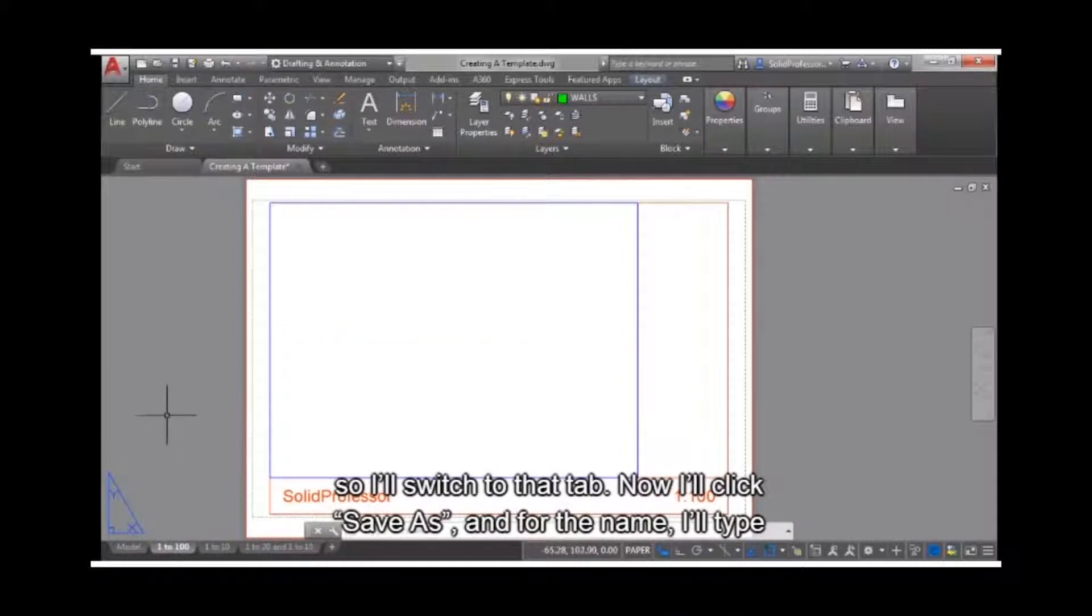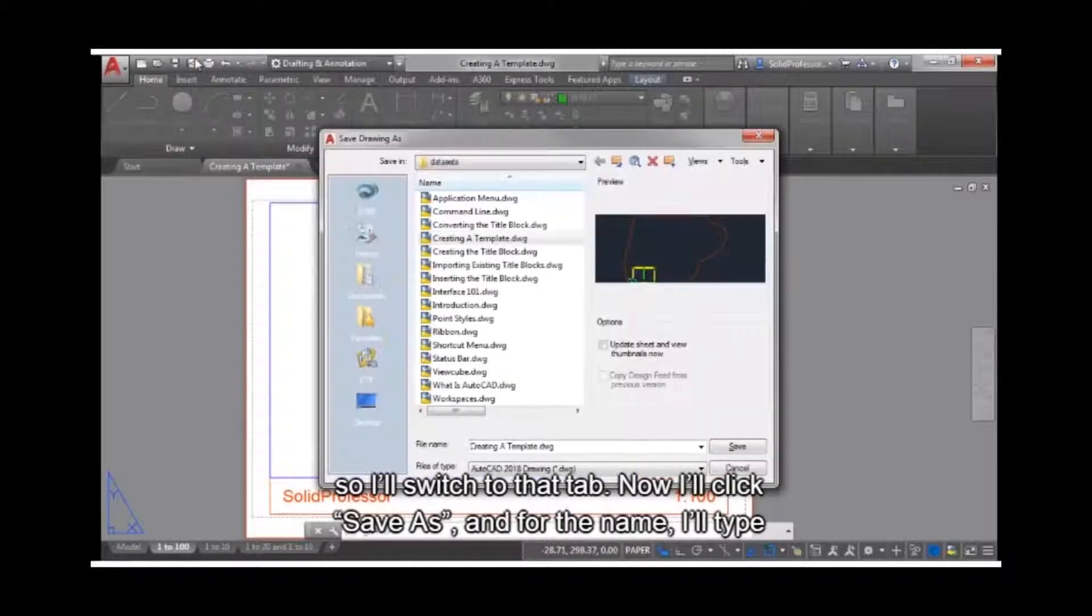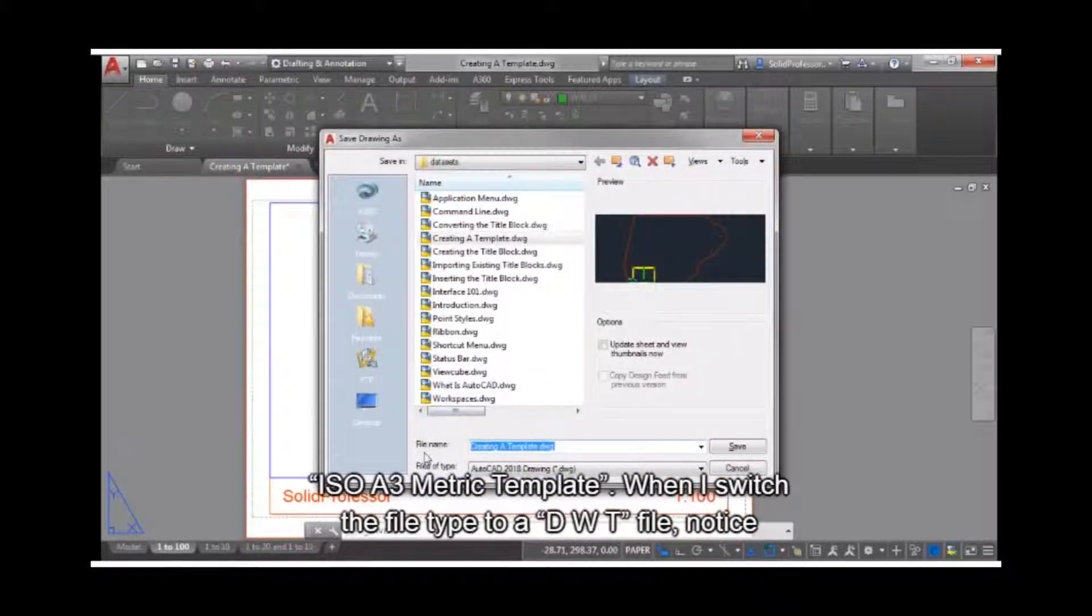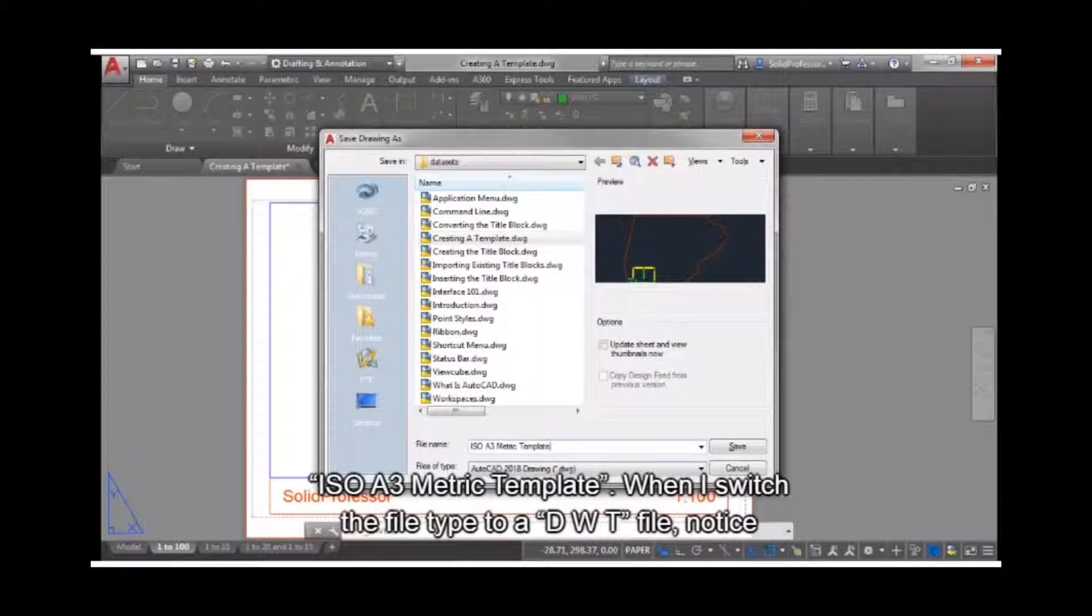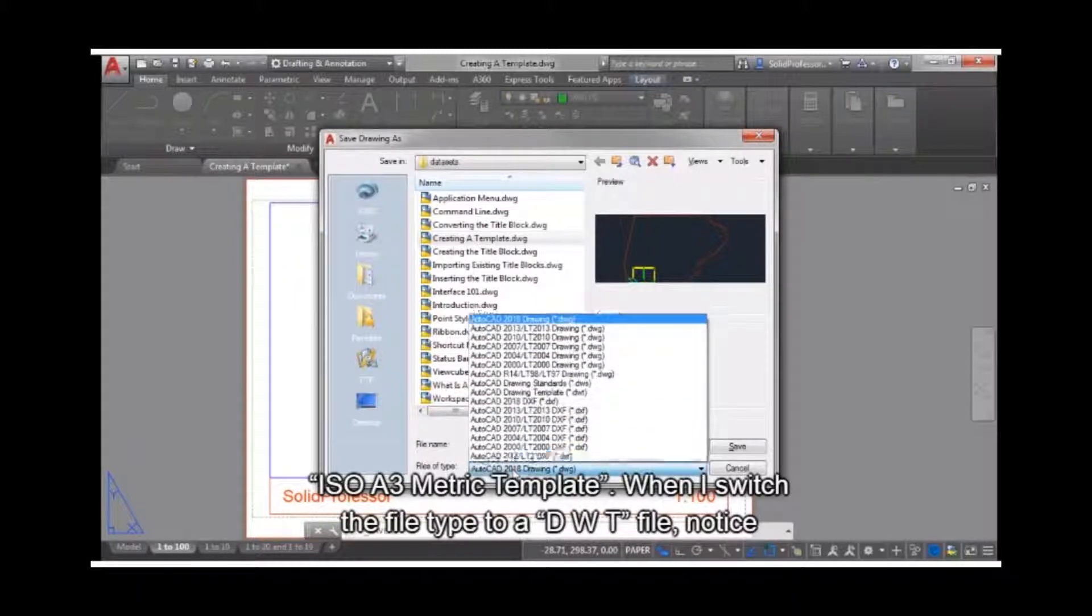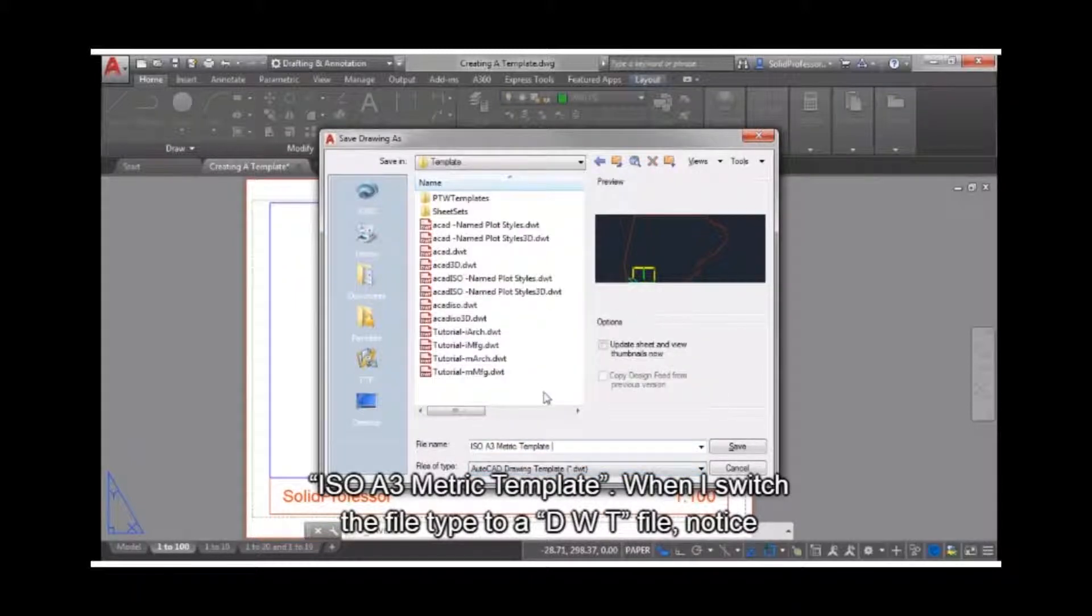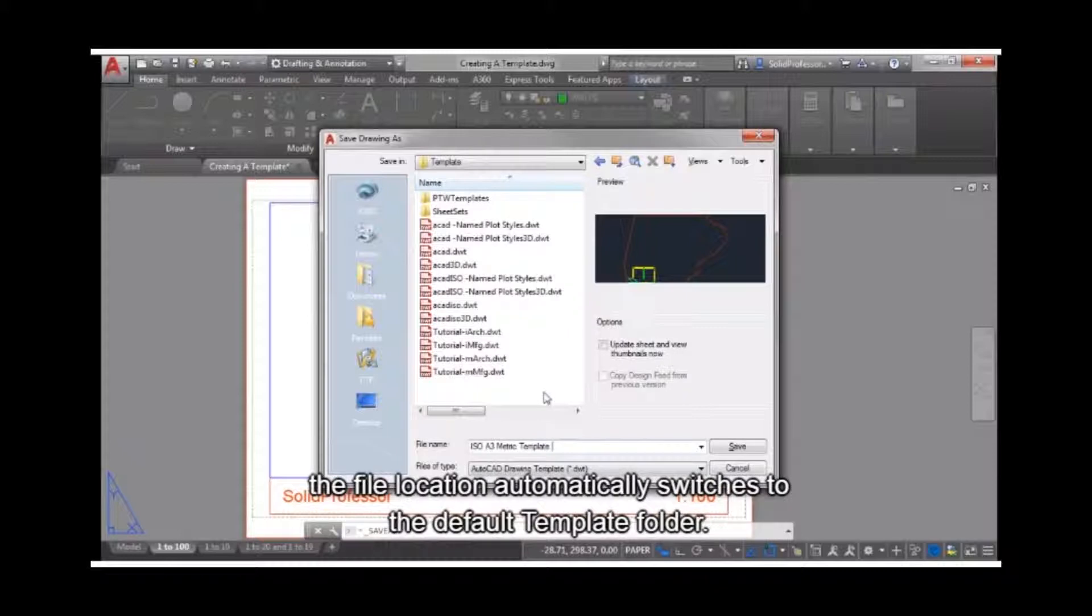Now, I'll click Save As, and for the name I'll type ISO A3 metric template. When I switch the file type to a DWT file, notice the file location automatically switches to the default template folder.